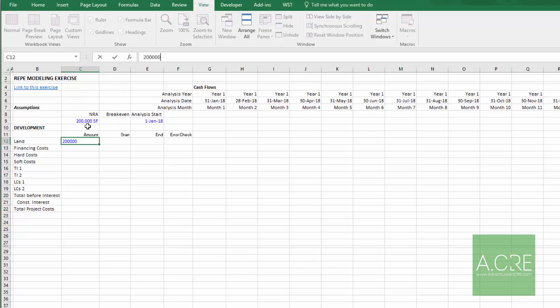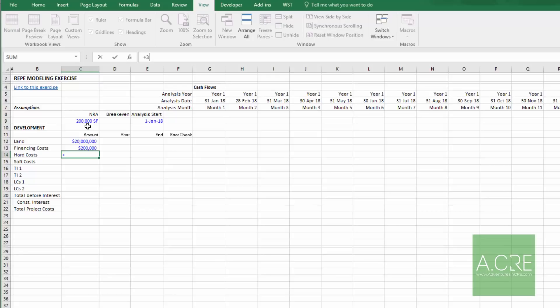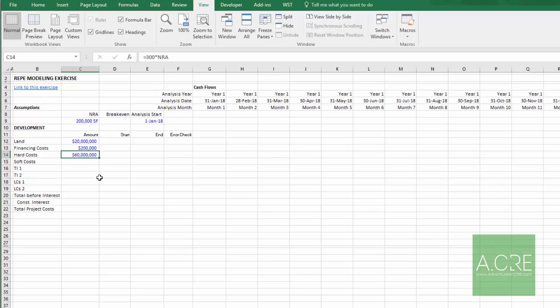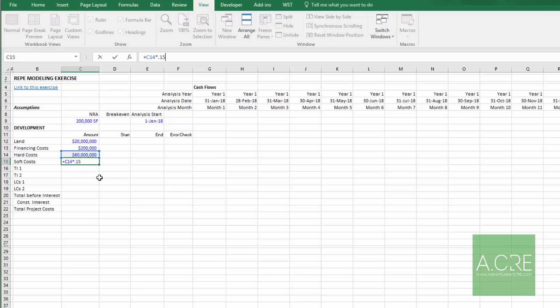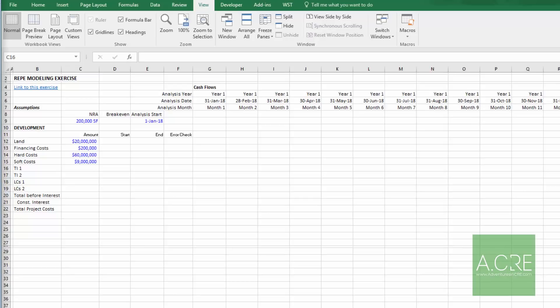Land is $20 million; financing cost is 1% of value. Hard costs are $300 a foot. I named the net rentable area cell 'NRA' — a few values I almost always create named cells for, and NRA is one since you use it so often. Soft costs, excluding LCs and debt, are 15% of hard costs — not including land.